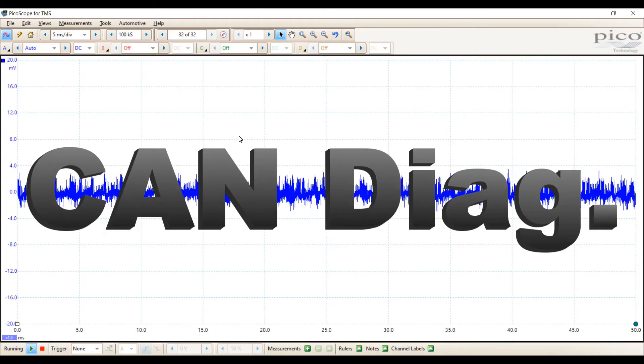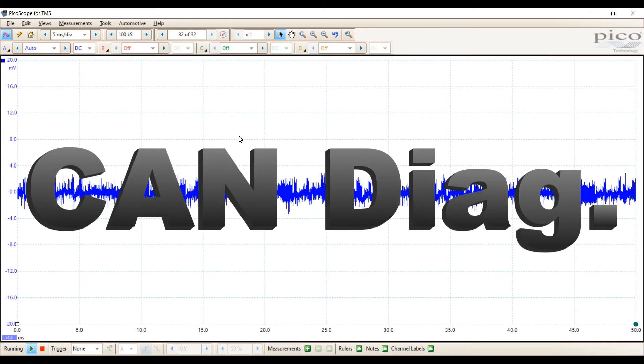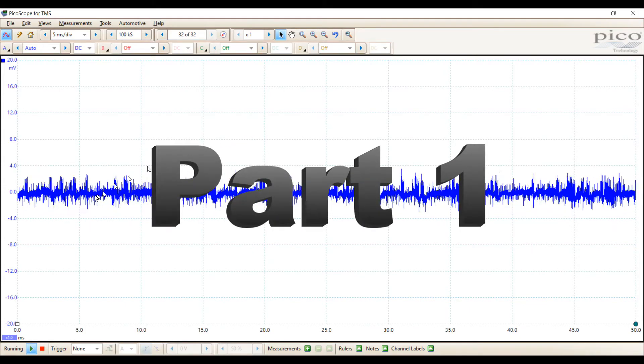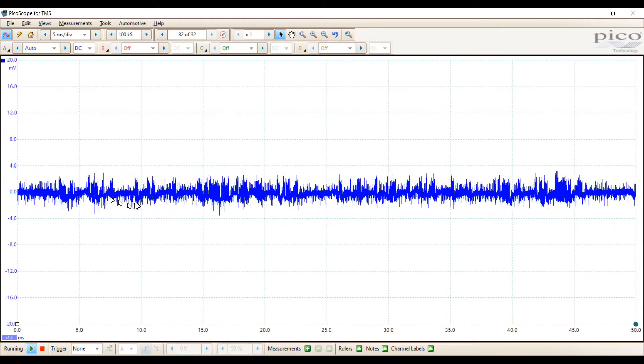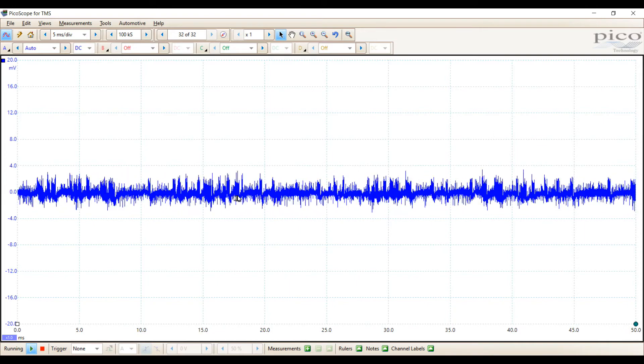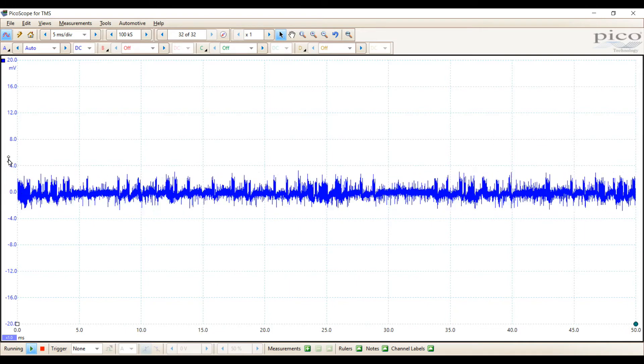Let's use PicoScope to diagnose CAN problems. This will be part one of our video series in CAN diagnosis.